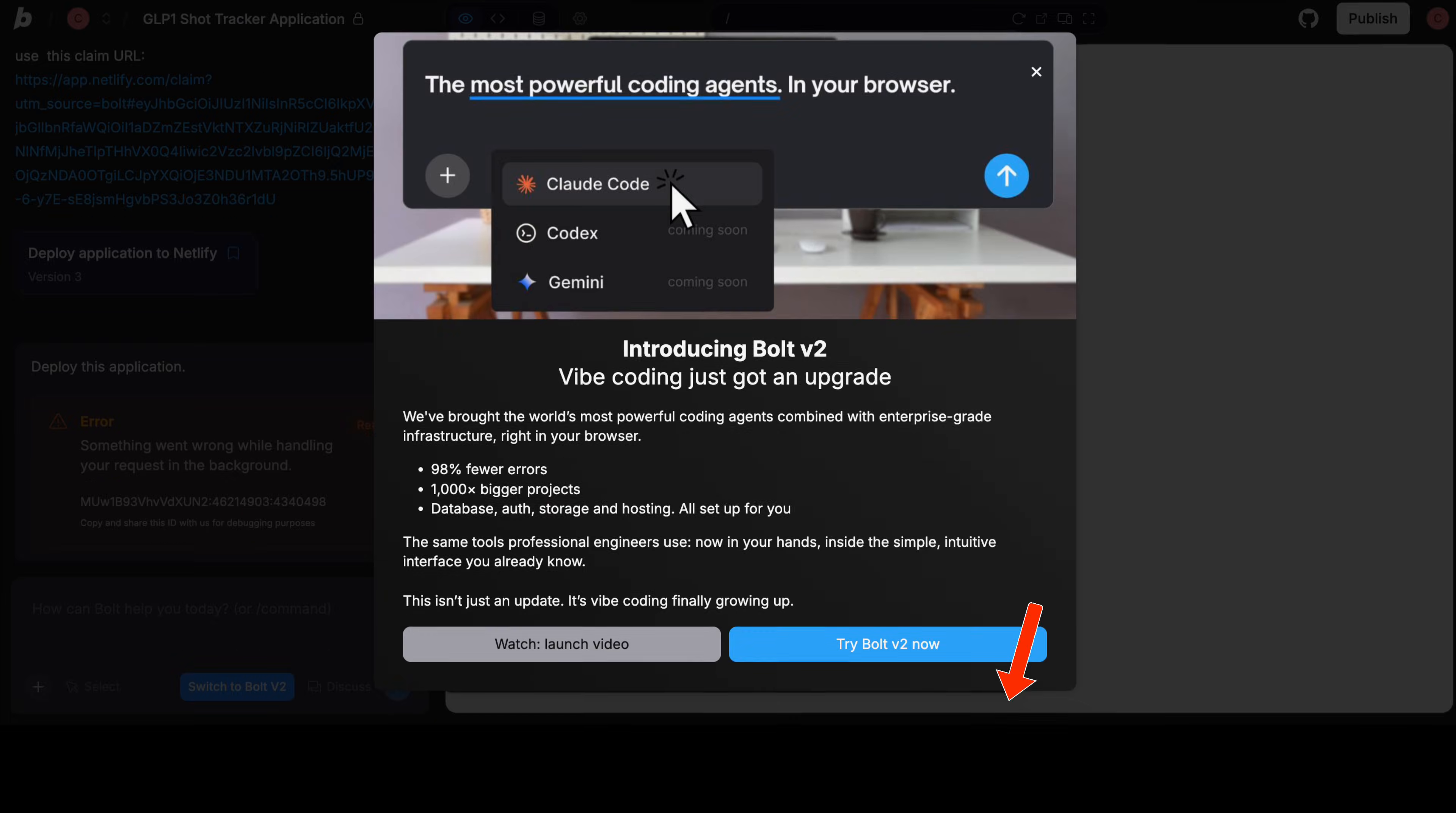No more prompts leading to dead ends where you tell it to change something and it changes everything but the thing that you told it to change. And this ends you getting frustrated with your vibe coding tool and eventually giving up because this thing is actually smart.